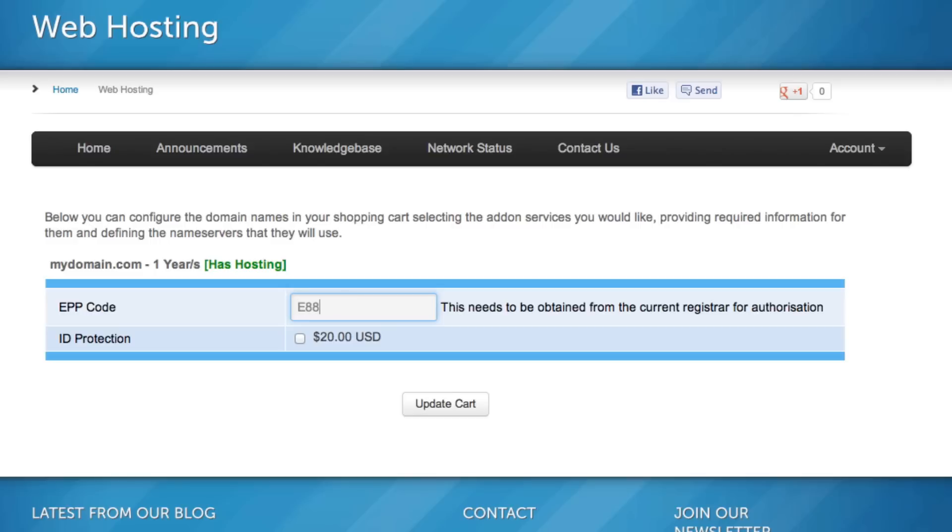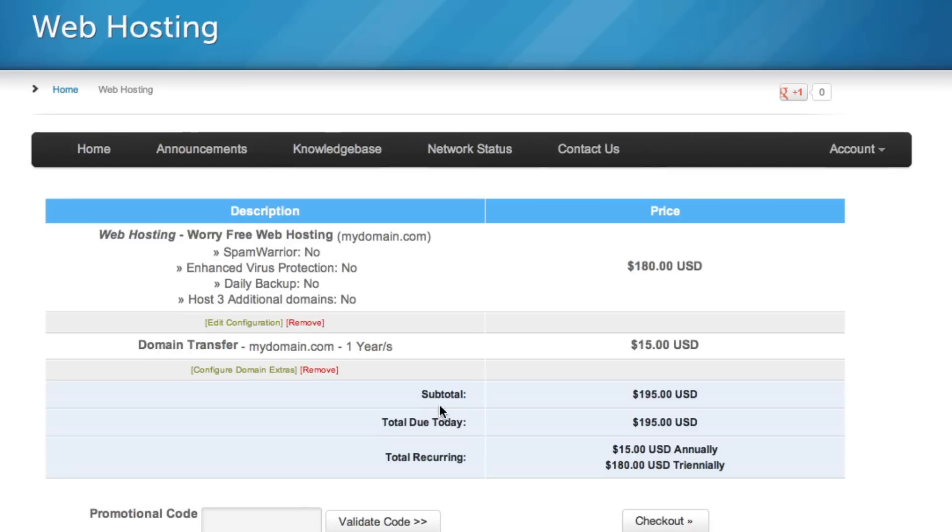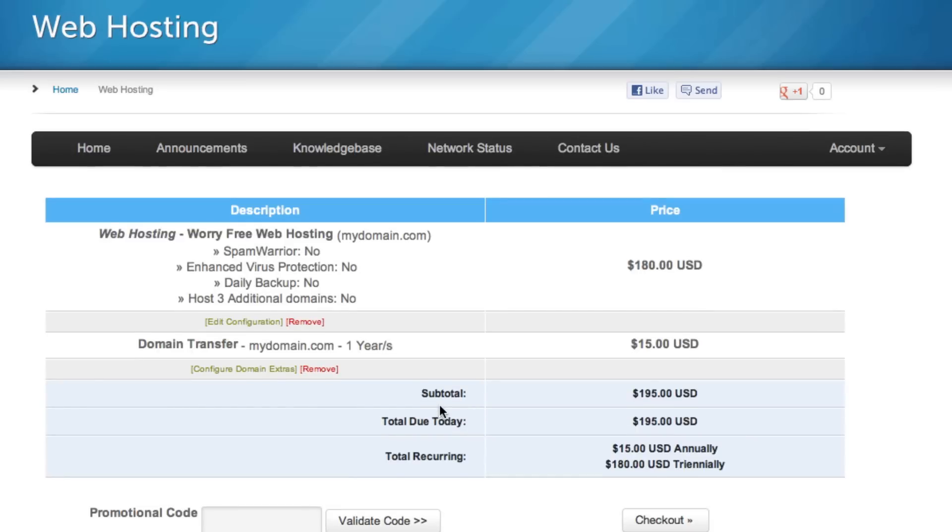Once you obtain the code, simply key it in and click on Update Cart. From there, you will be able to check out and order your hosting.